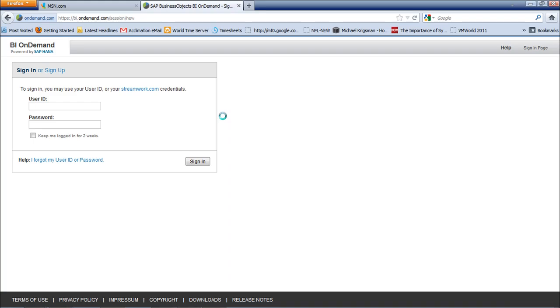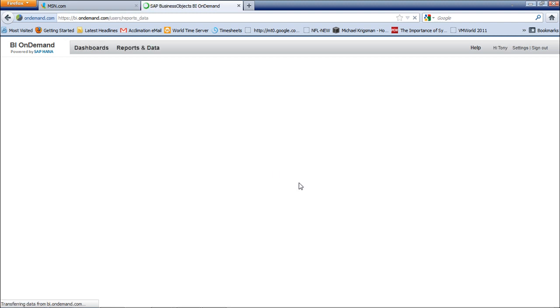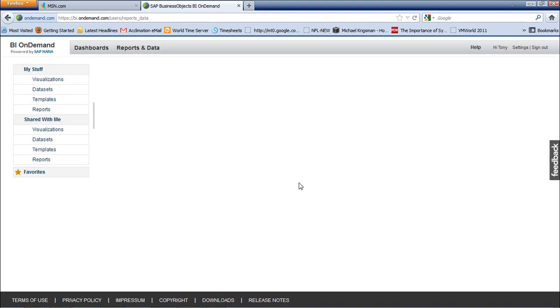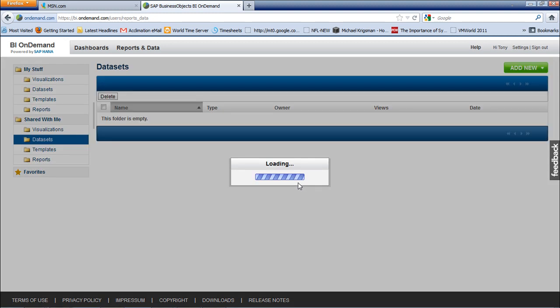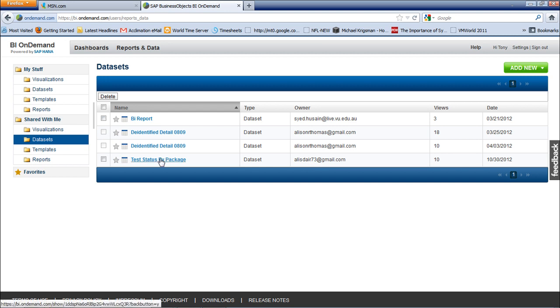What I like to do is extract the testing data and then push it into BI on demand. Once it's in BI on demand you can do some fancy reporting based on your own requirements. I have a look at the datasets which have been shared with me. My colleague has downloaded the data from Solution Manager and uploaded it into BI on demand.